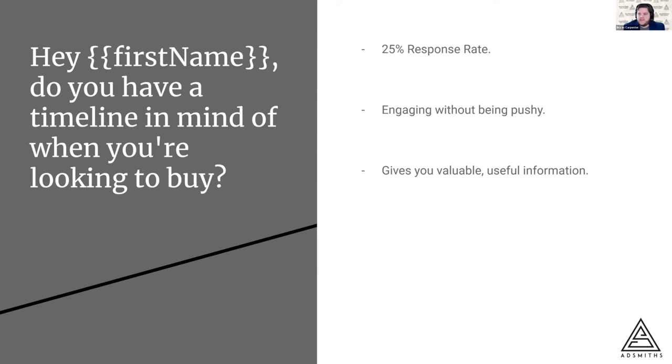So it engages in a way that doesn't feel pushy. You're not digging straight into the money situation, which is the scary part of being a loan officer when you're dealing with leads. And it really gives you valuable information that you can use to help gauge how you need to take the next steps with them.